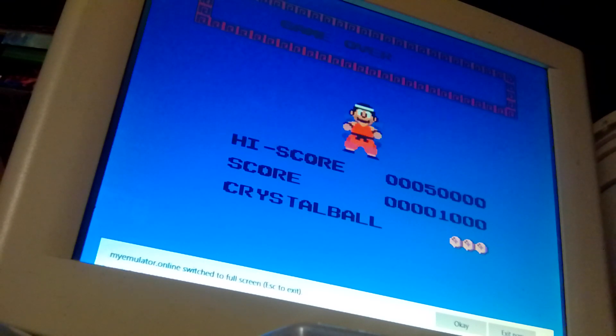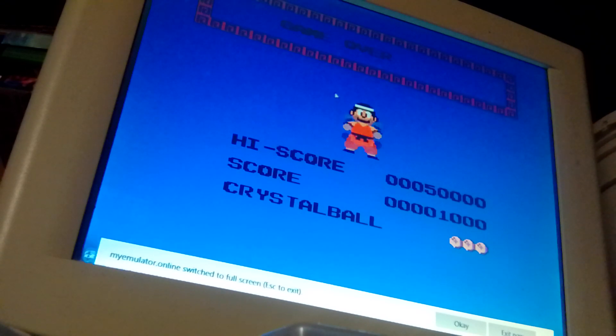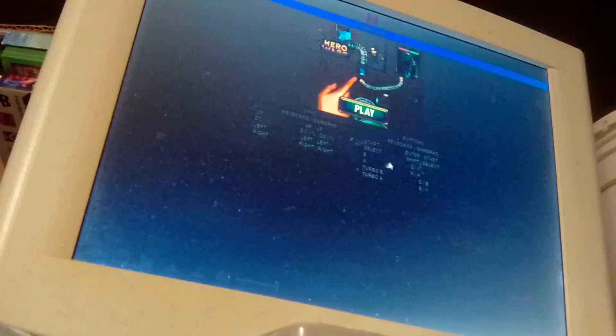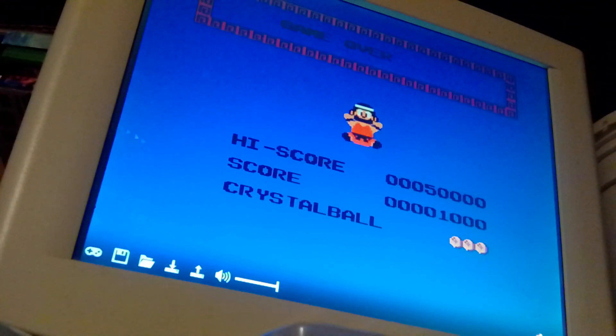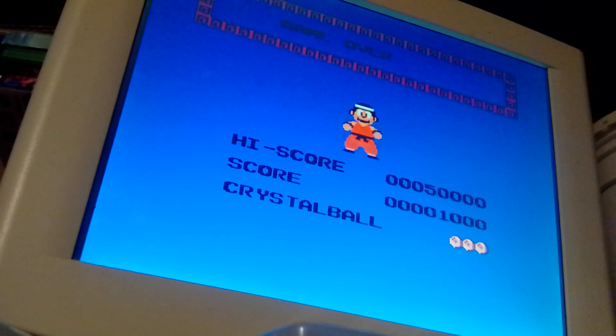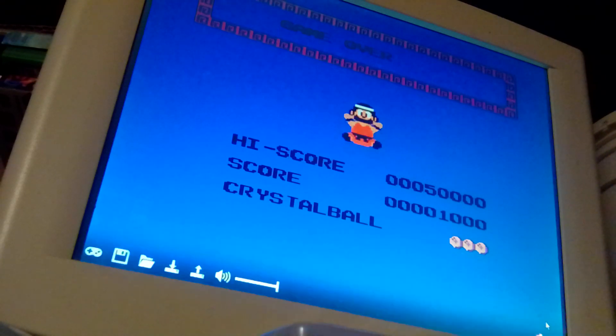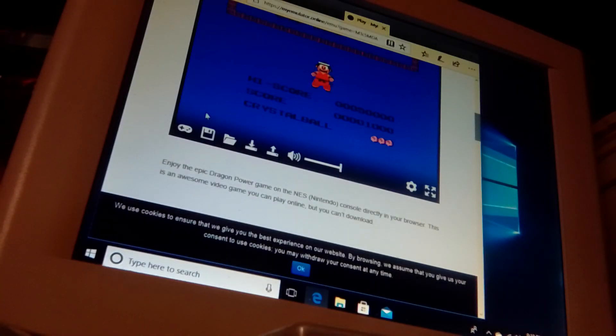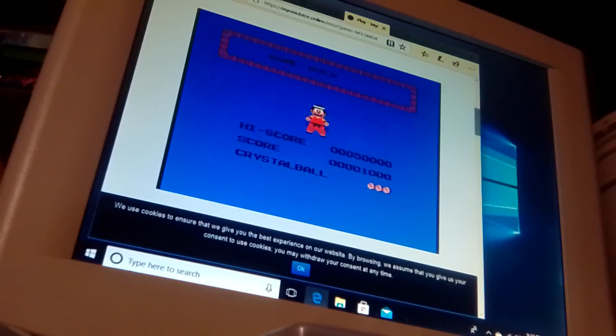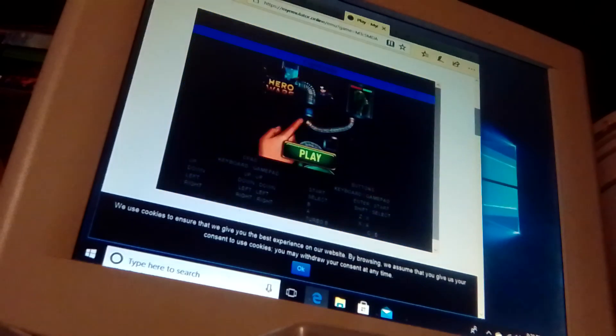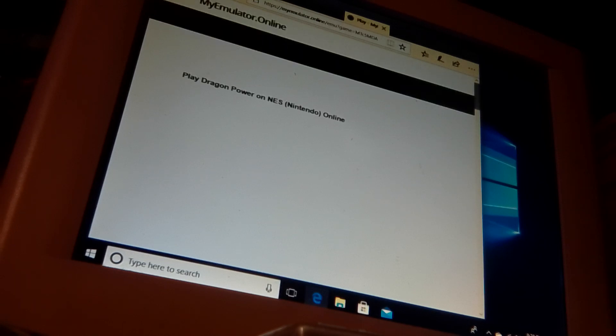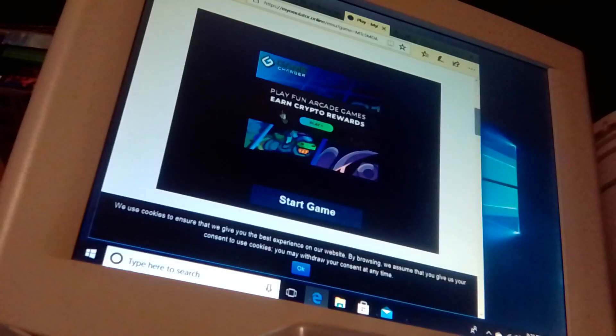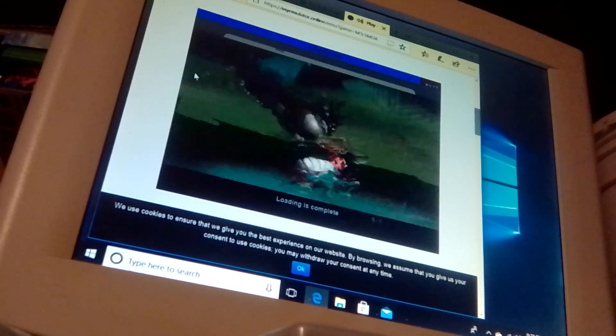You gotta be kidding me. I think the game froze. Okay, start over. Well, this game already sucks. I don't know how hard it is.